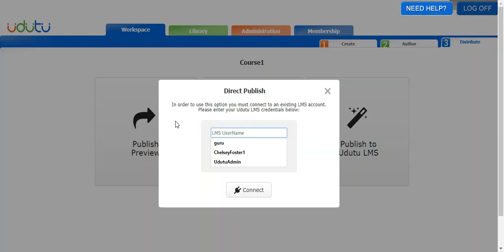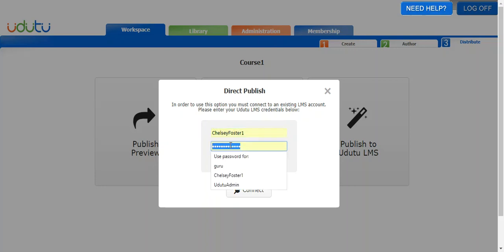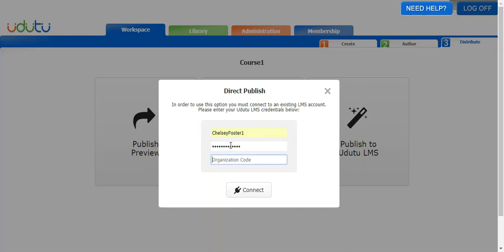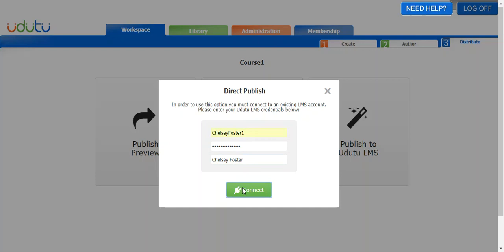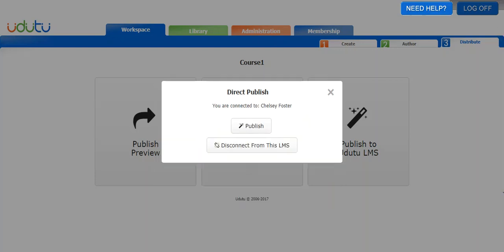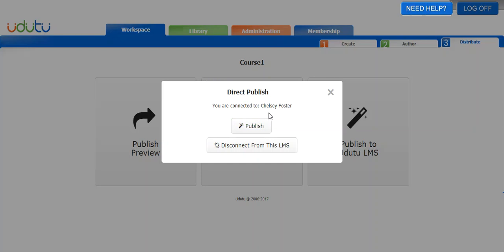The first thing you want to put in is your username and then your password for your LMS account, and then the organization code. Then click connect. If that works, you will be directed to this little window here that says you are connected to the name of your organization. Then you have the option to either publish or disconnect from this LMS, say if you want to connect to another LMS account that you may have.